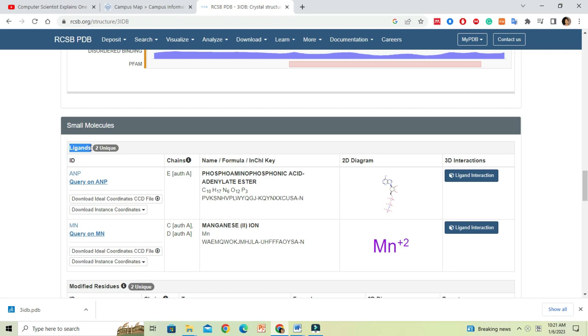To get the structure details of the ligand, we can copy the name and search in PubChem website. Go to PubChem and paste the name of the ligand in the search bar.